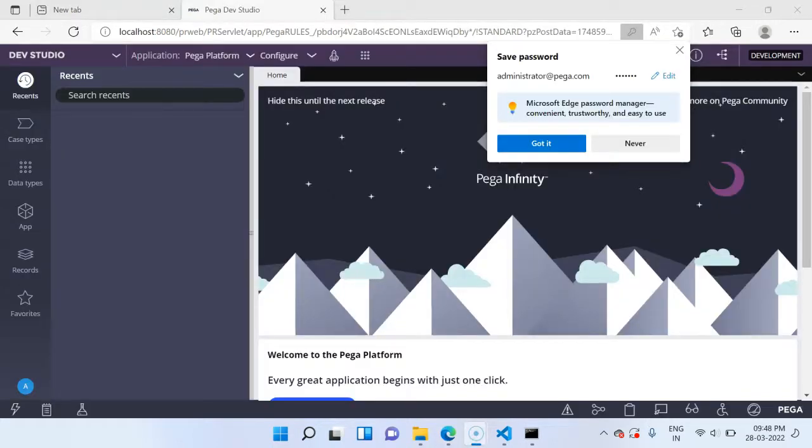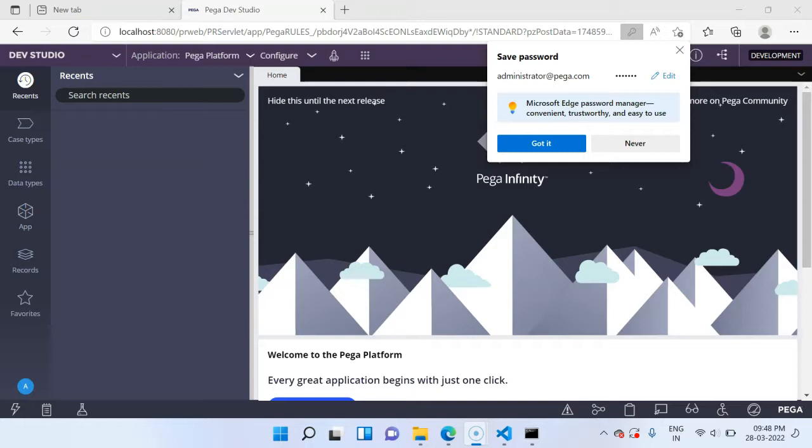Usually the first time logging in it takes a couple of seconds. First time the cache is getting built out. So just wait patiently before you see the studios. Yeah, there you go. We have successfully installed the Pega personal edition and logged inside using the administrator credentials. In the next lecture we will talk about the Tomcat and the database servers. See you there.